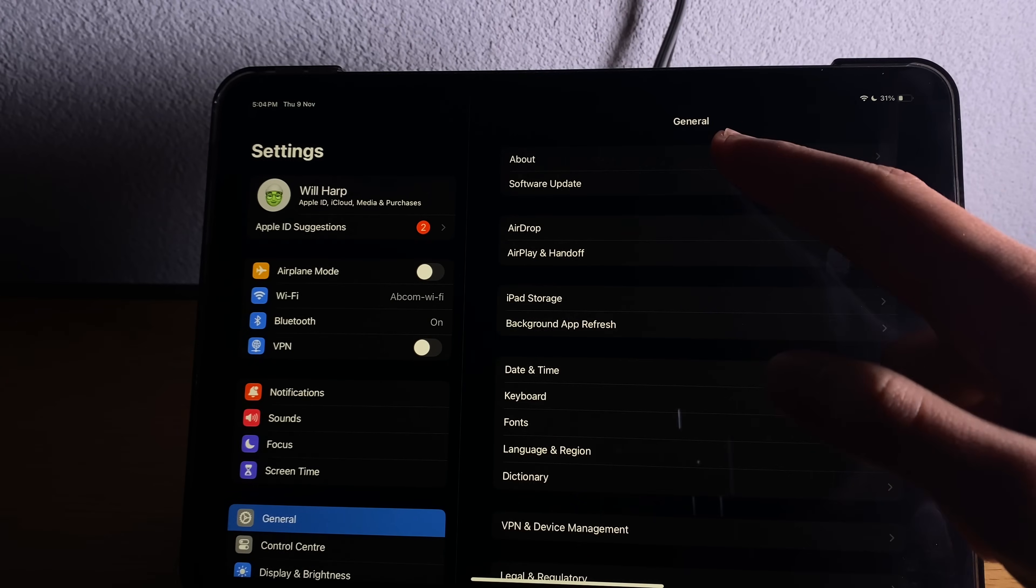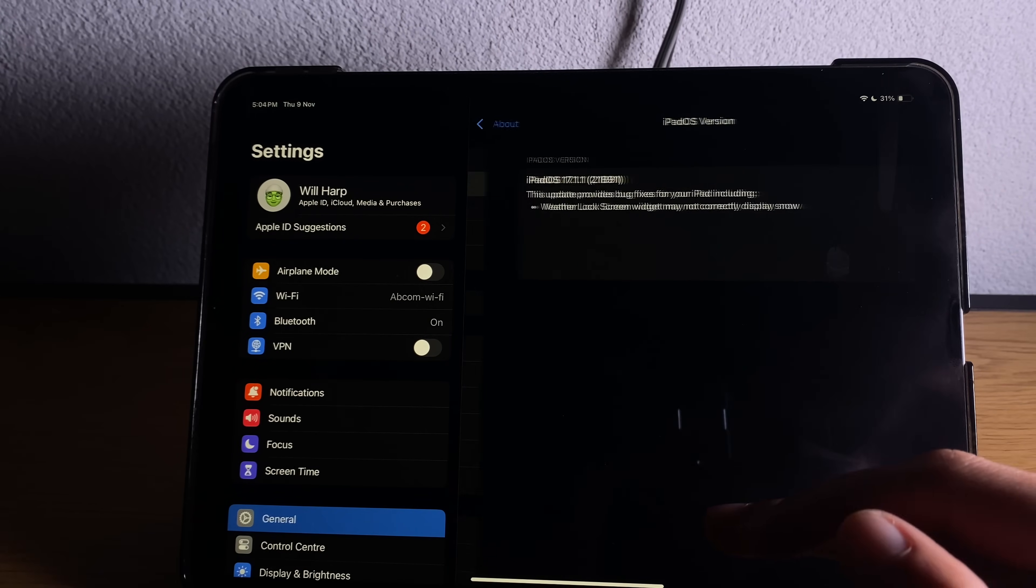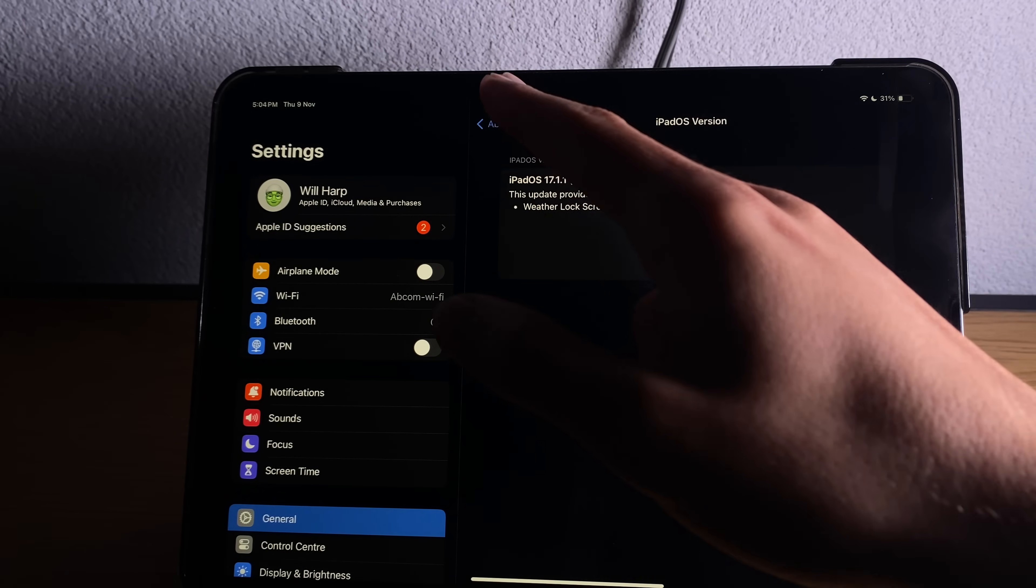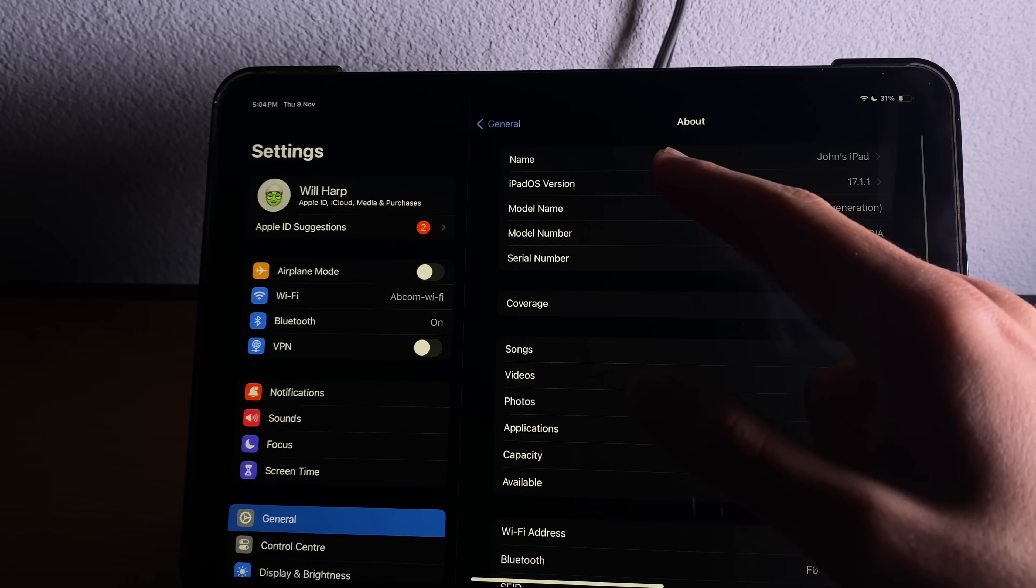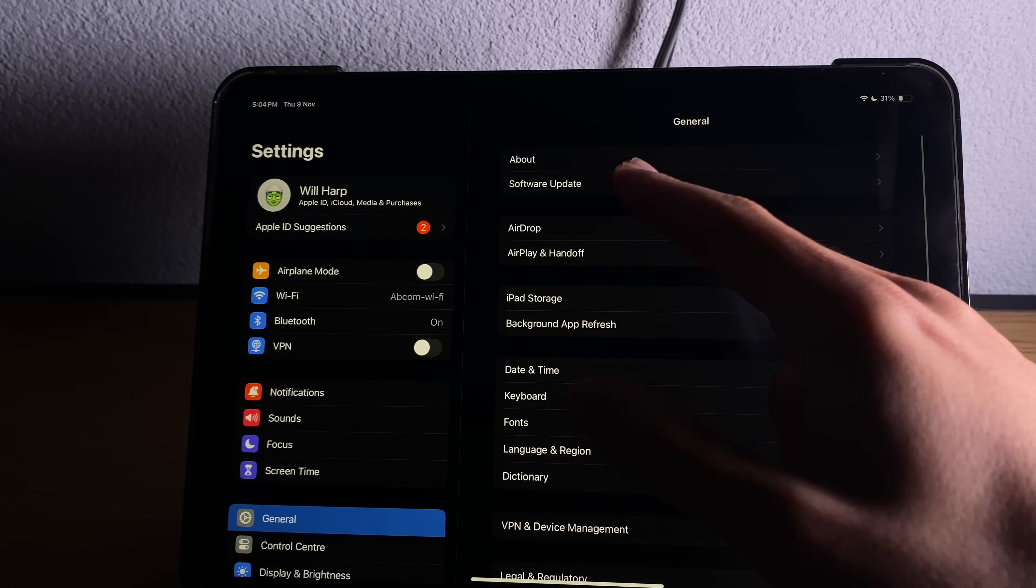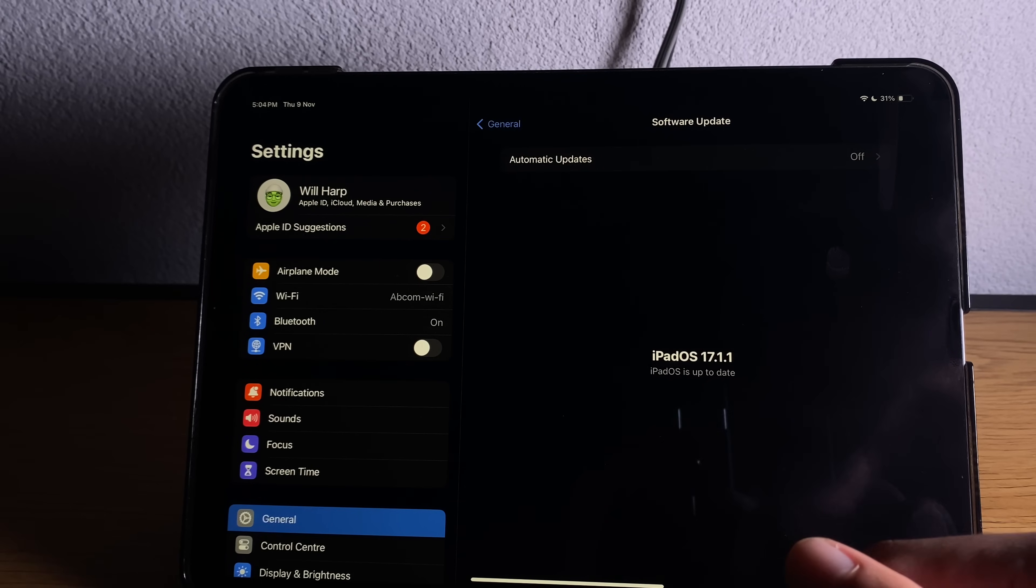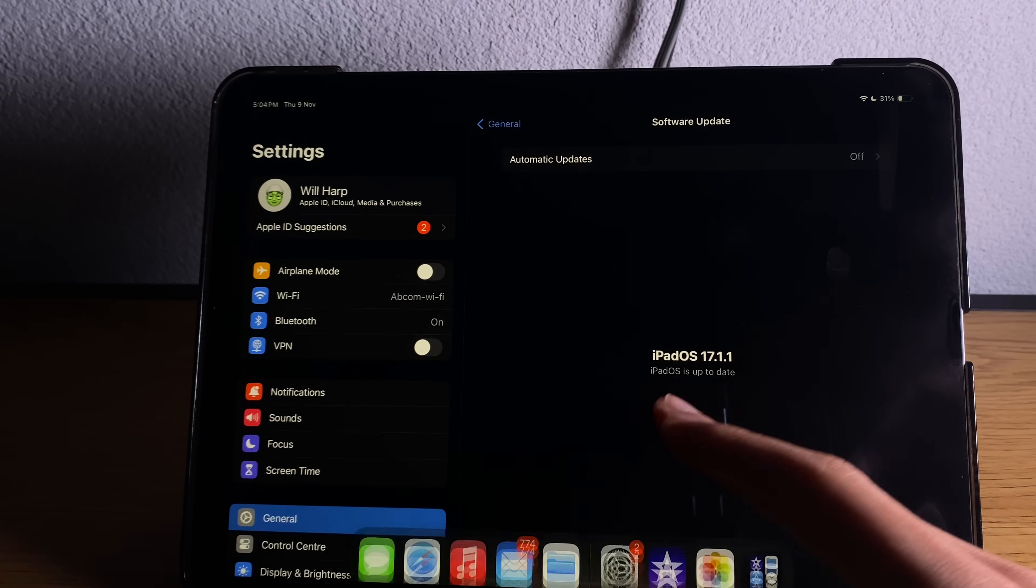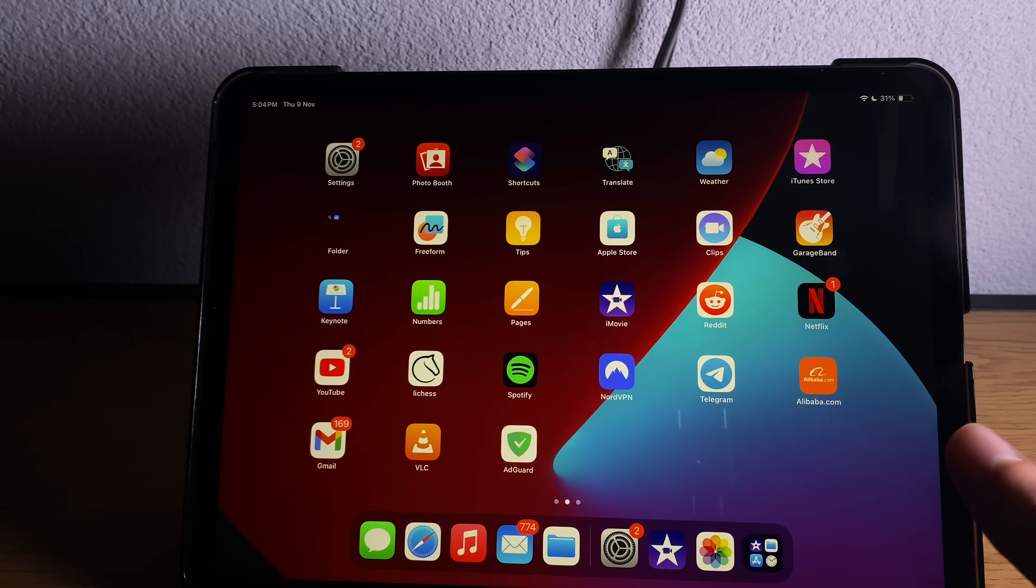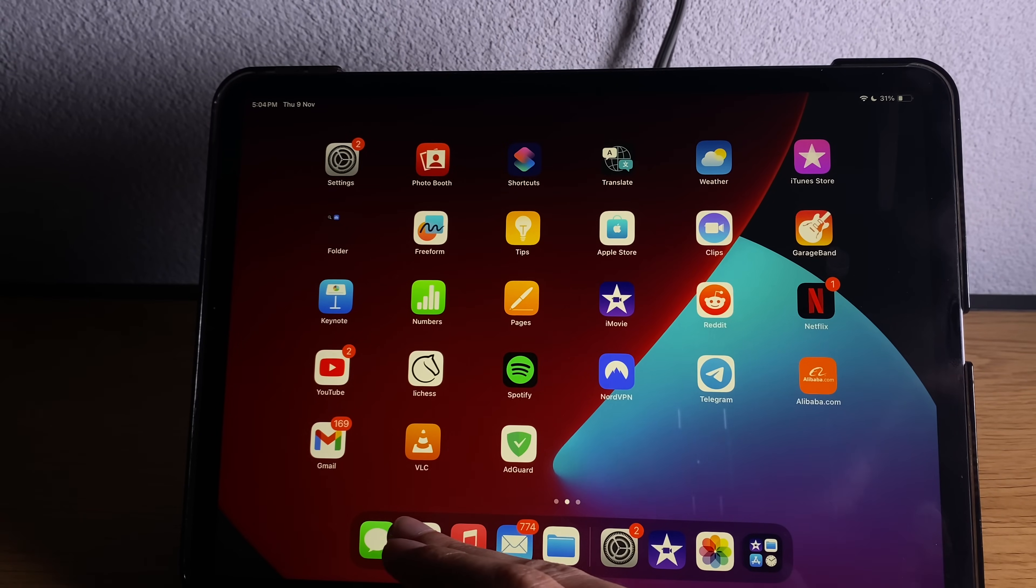First things first let me go ahead and show that currently I am on the latest iOS version which is iOS 17.1.1. So let's go to check for update and show you that it is up to date as well. Now with this out of the way we can begin the process of jailbreak.